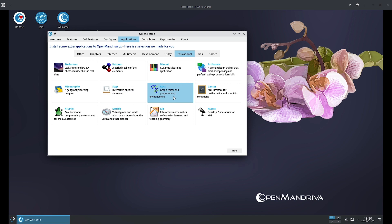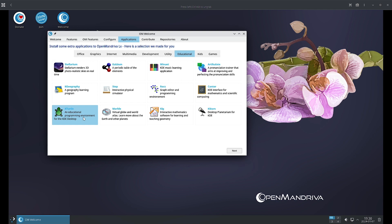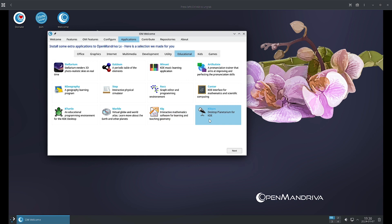Step is an interactive physical simulator. Rocs is a graph editor and programming environment. Cantor is an interface for mathematics and scientific computing. KTurtle we have seen, this is also there in those educational Linux packages and distributions like Debian Skool Linux, Ubuntu, and Zorin OS Education. Marble we have seen. Kig is an interactive mathematics software for learning and teaching geometry. KStars is the desktop planetarium for KDE. In the Kids section, all the games for kids are there.